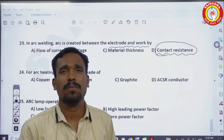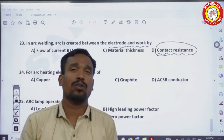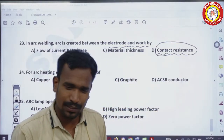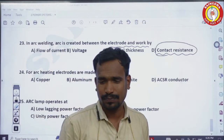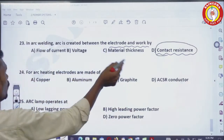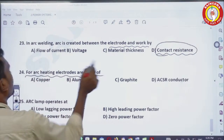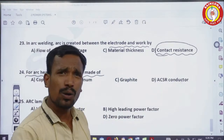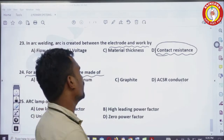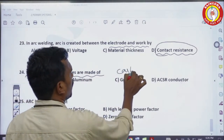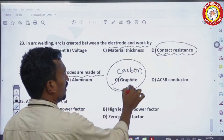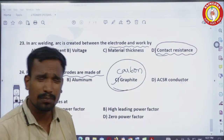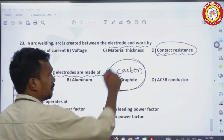For arc heating, electrodes are made up of carbon or graphite. Carbon or graphite electrodes are used for carbon arc lamps and carbon heating, etc. This is very important to remember.